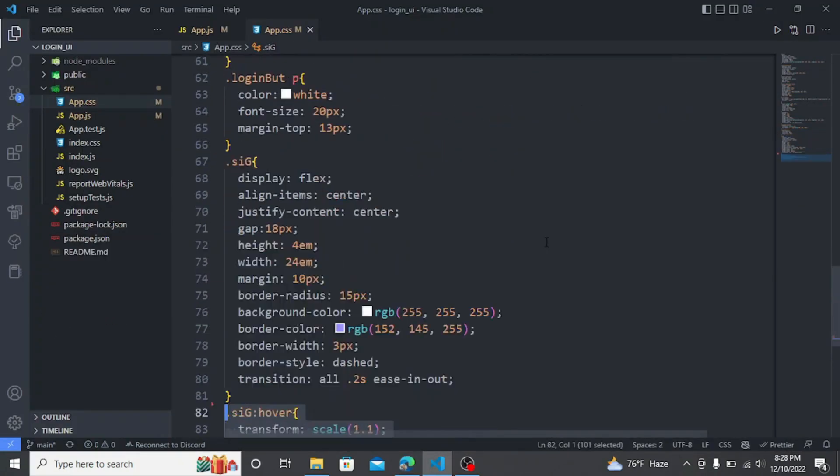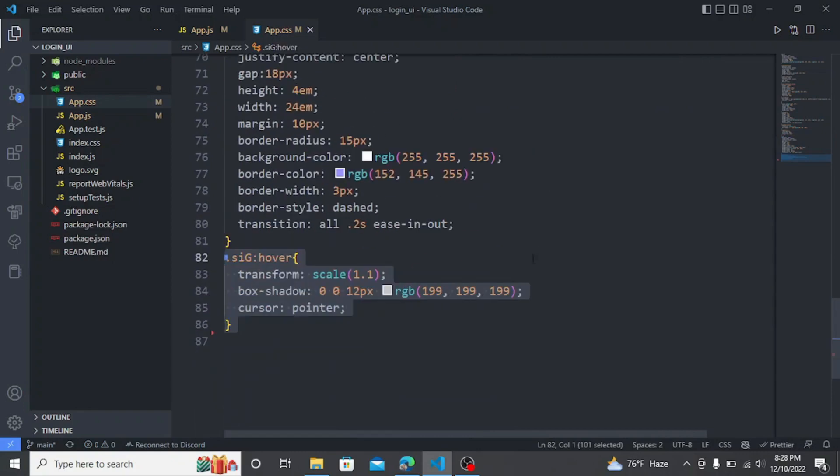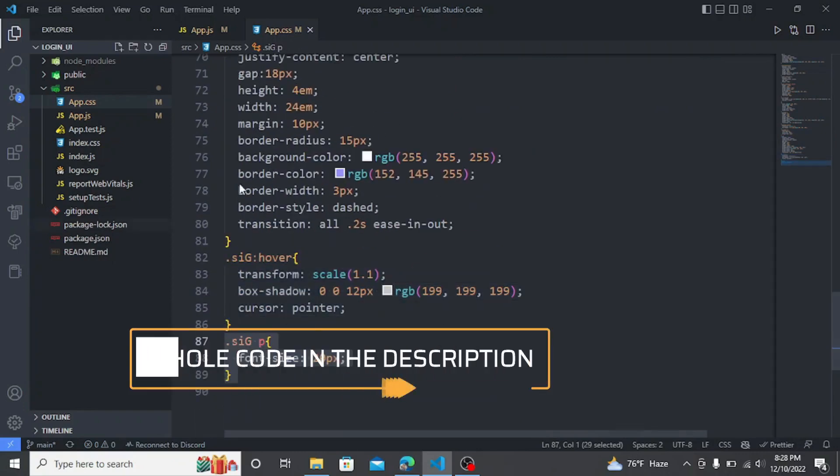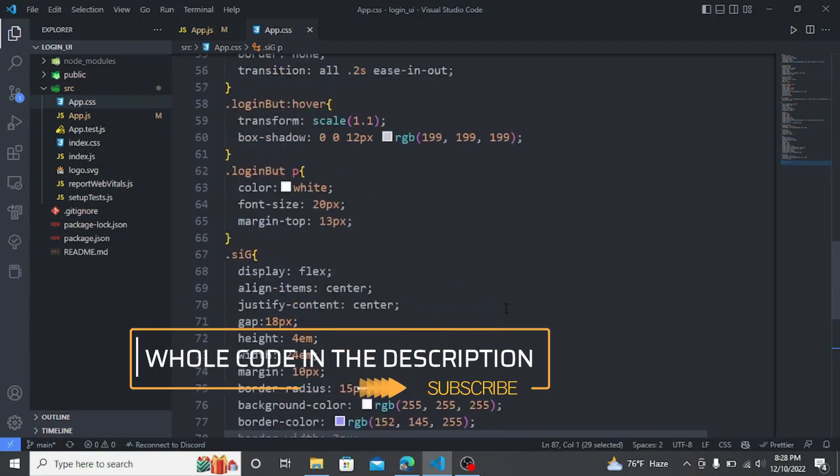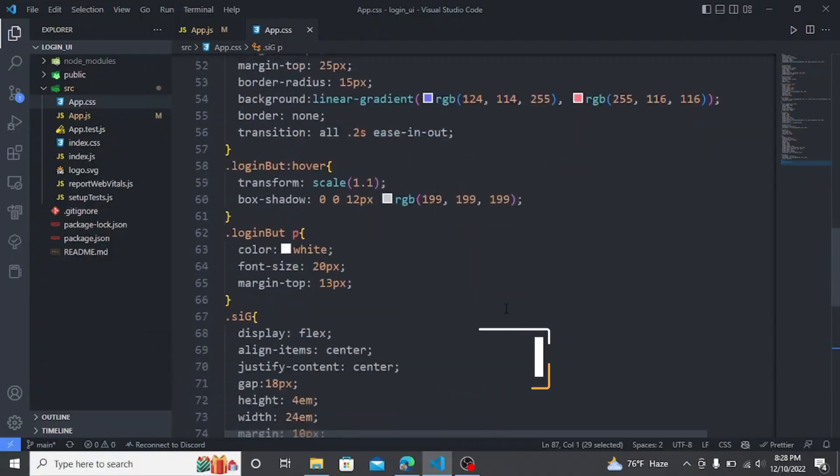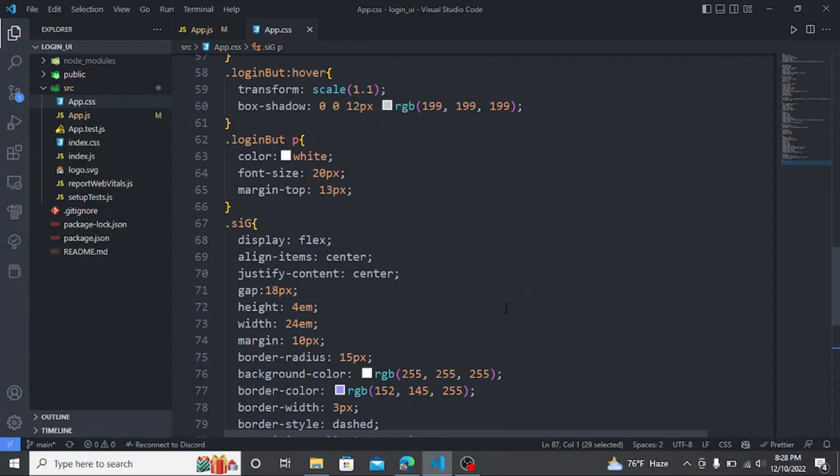Let's style some more. I am now styling the Google sign-in button. Again, the CSS code and the whole project code is given in the description. If you have any questions regarding this tutorial you can ask me.